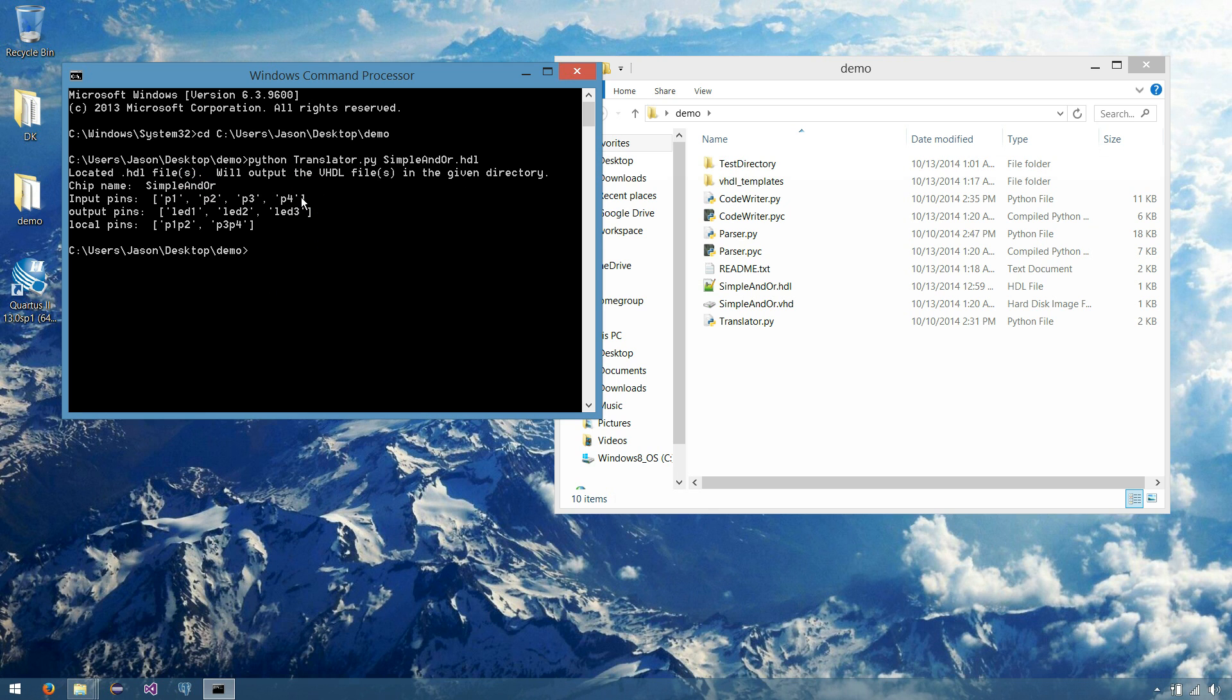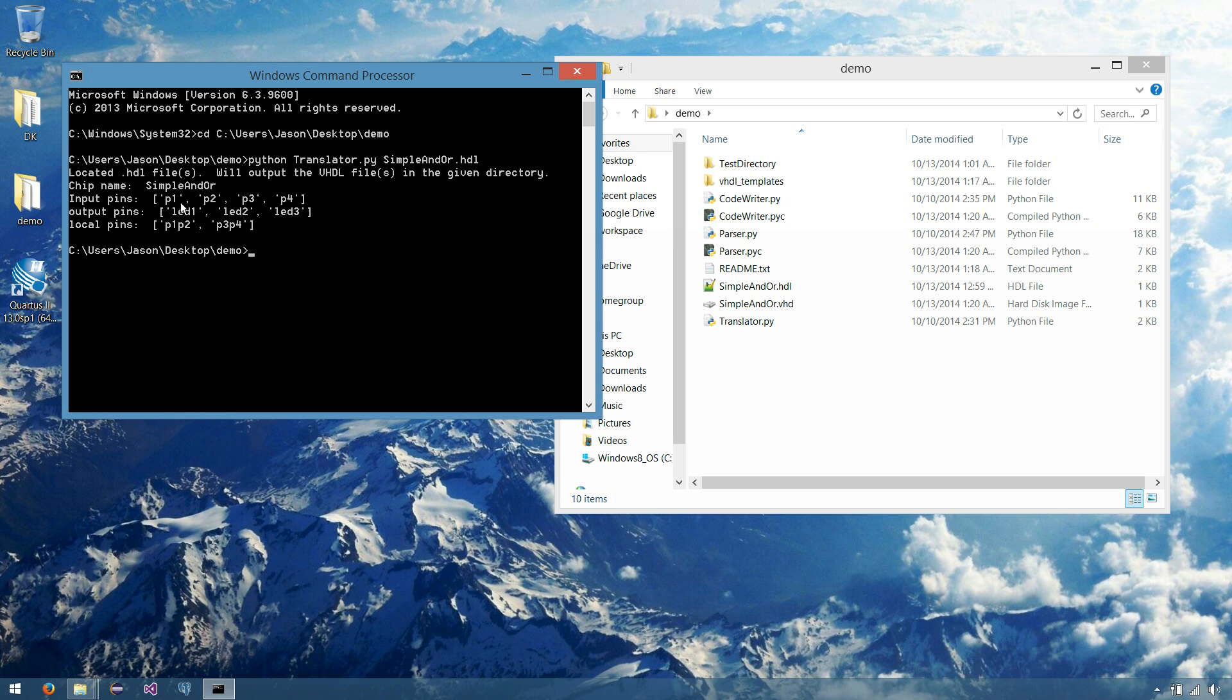And as you can see, it found our four input pins, our three output pins, and the two local pins that we made up in our parts. And it then exited the program, so we're just back here in our directory.